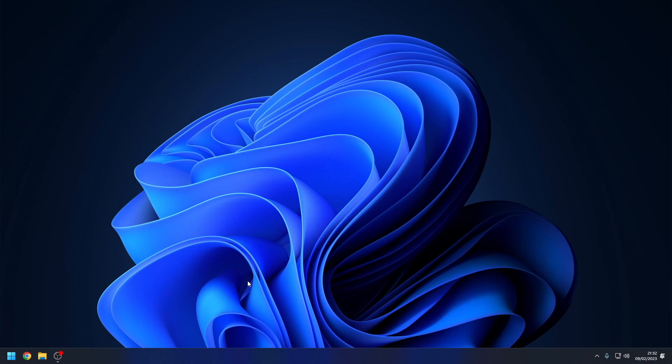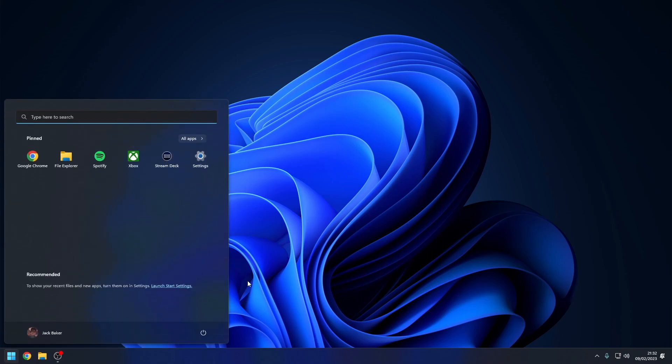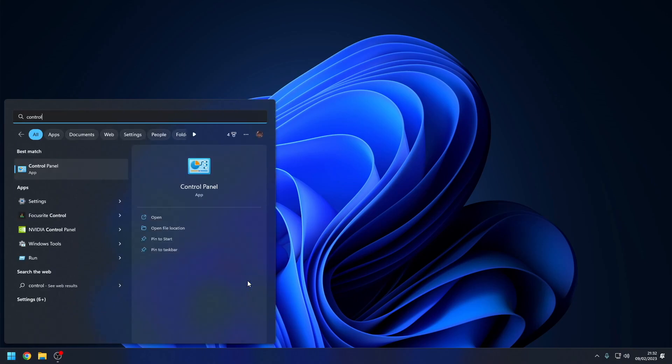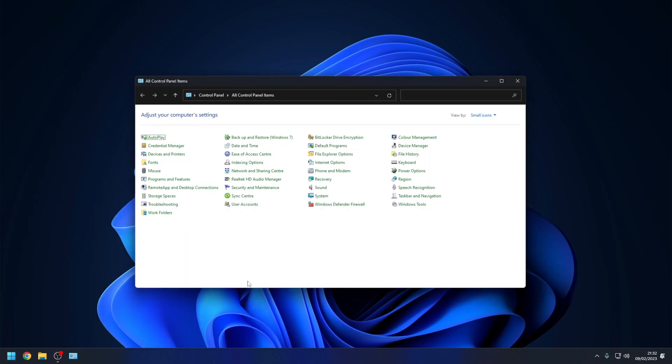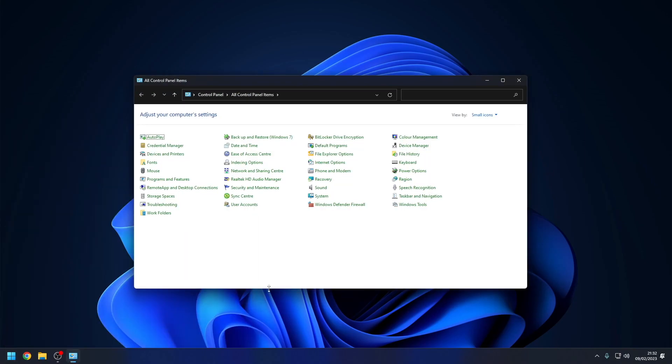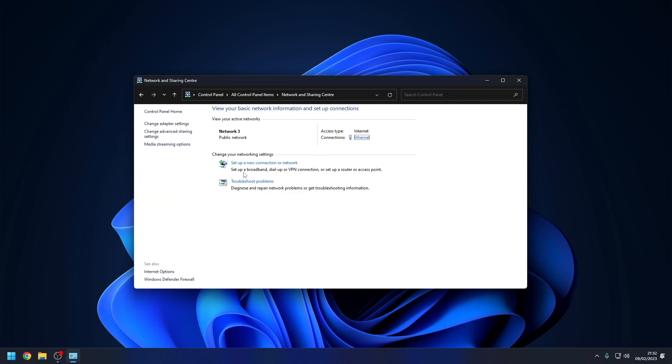After installing your network adapter drivers, we can begin configuring its settings. First, press the Windows key to open the Windows Start menu and type Control Panel. Open Control Panel. When the Control Panel window has opened, click Network and Sharing Center. Click Change Adapter Settings.